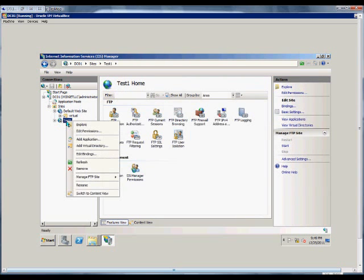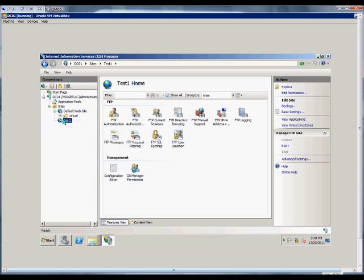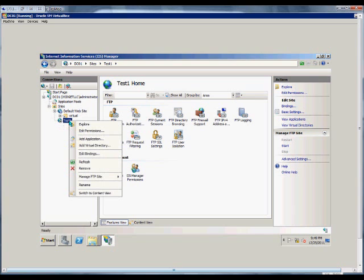And then from here, we can double-click. We see all the different options for FTP as well.